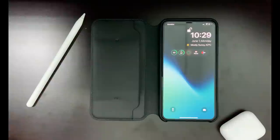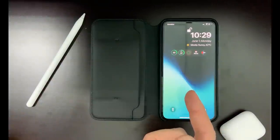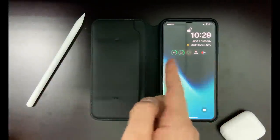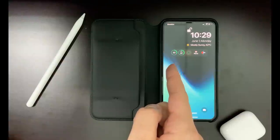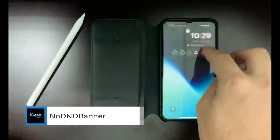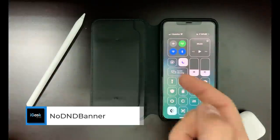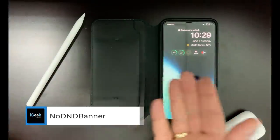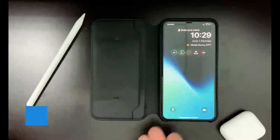Usually when you turn on Do Not Disturb mode, you get that banner appearing on screen. With No DND Banner, that's history. As you can see, I already have Do Not Disturb enabled but there is nothing showing on my home screen, which is kind of cool.